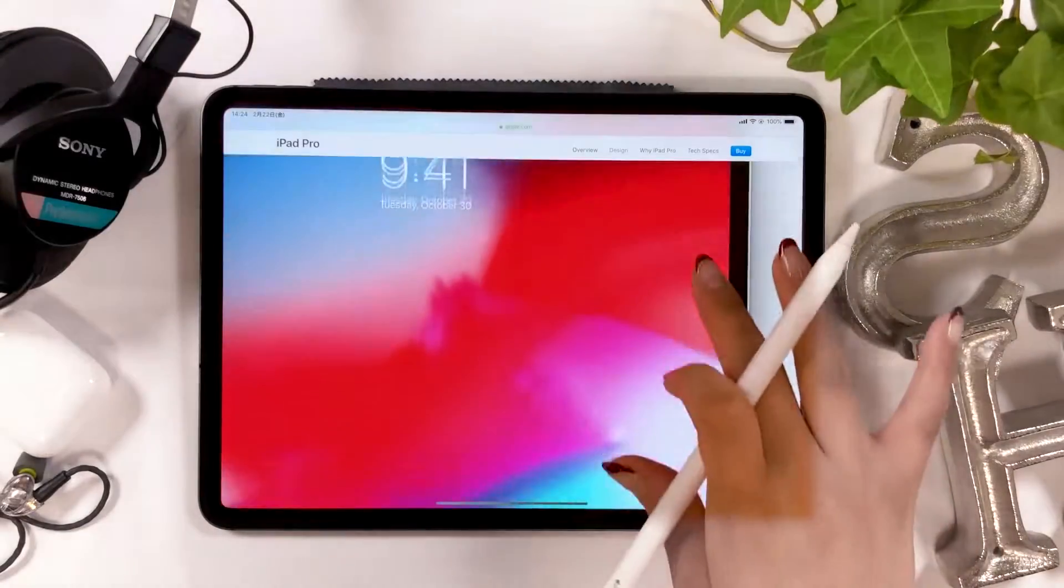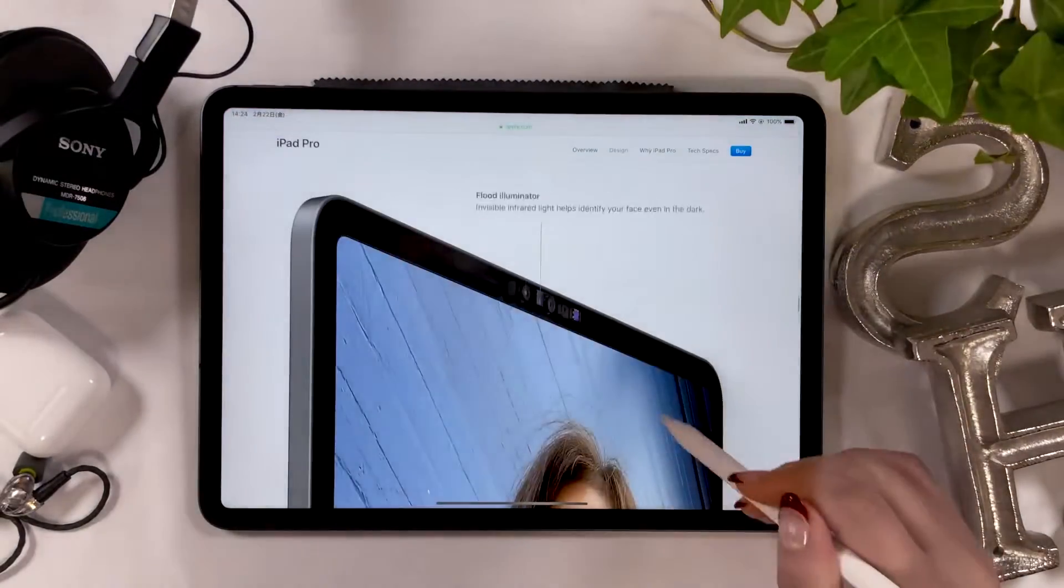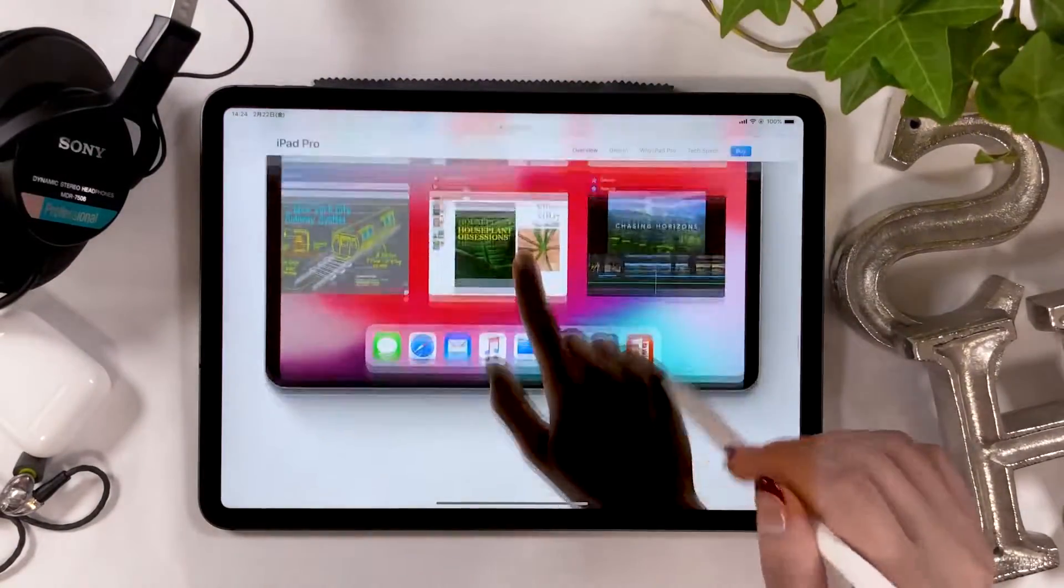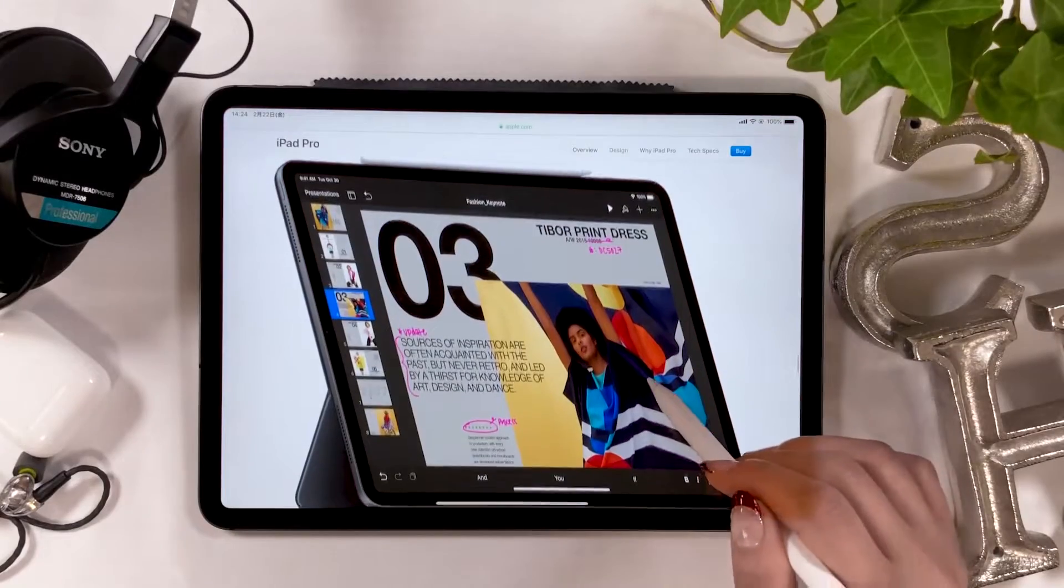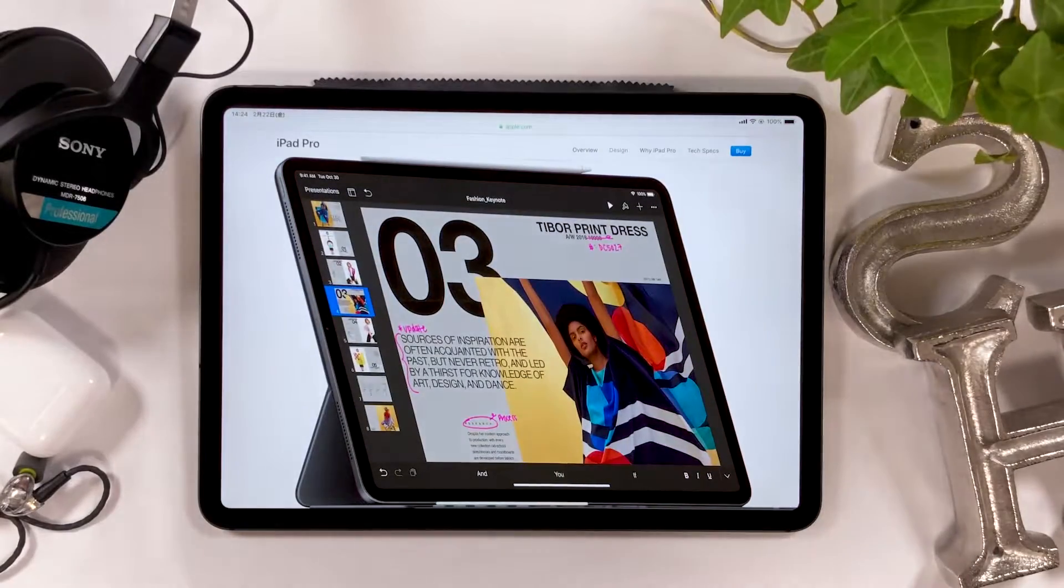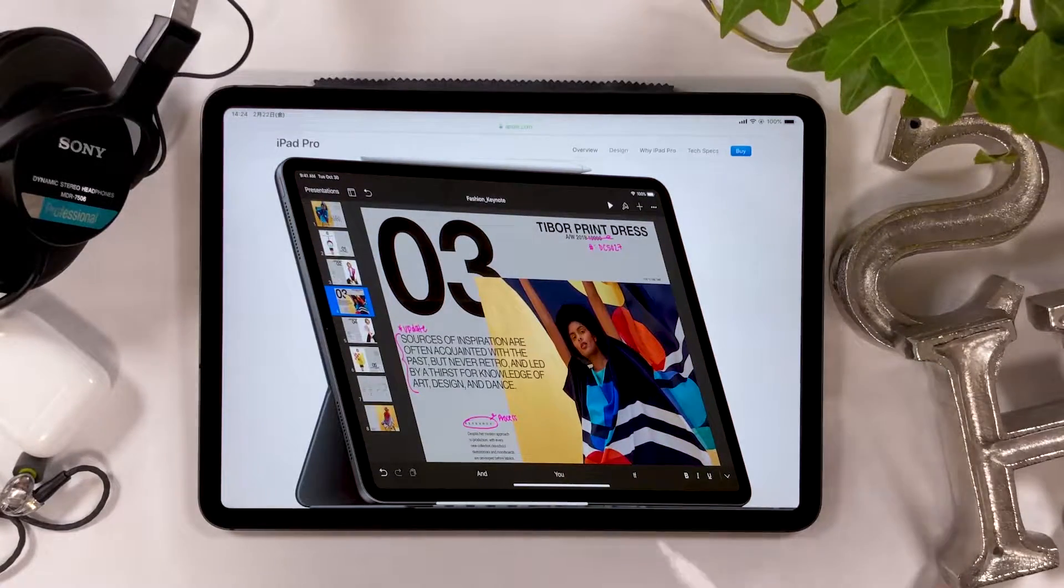Once you've decided, take a screenshot of it. This time I'm going to take a screenshot of this one.